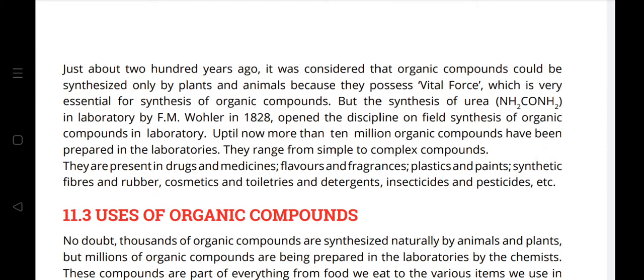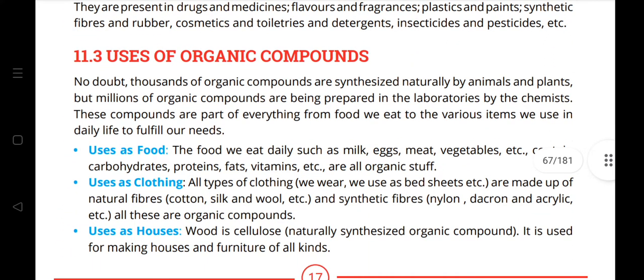About 200 years ago it was believed that organic compounds could only be synthesized by plants and animals due to a vital force. However, the synthesis of urea (NH₂CONH₂) in the laboratory by F.M. Wöhler in 1828 opened the field of laboratory synthesis of organic compounds. Since then, more than 10 million organic compounds have been prepared in laboratories, ranging from simple to complex — found in drugs, medicines, flavors, fragrances, plastics, paints, synthetic fibers, rubber, cosmetics, toiletries, detergents, insecticides, and pesticides.